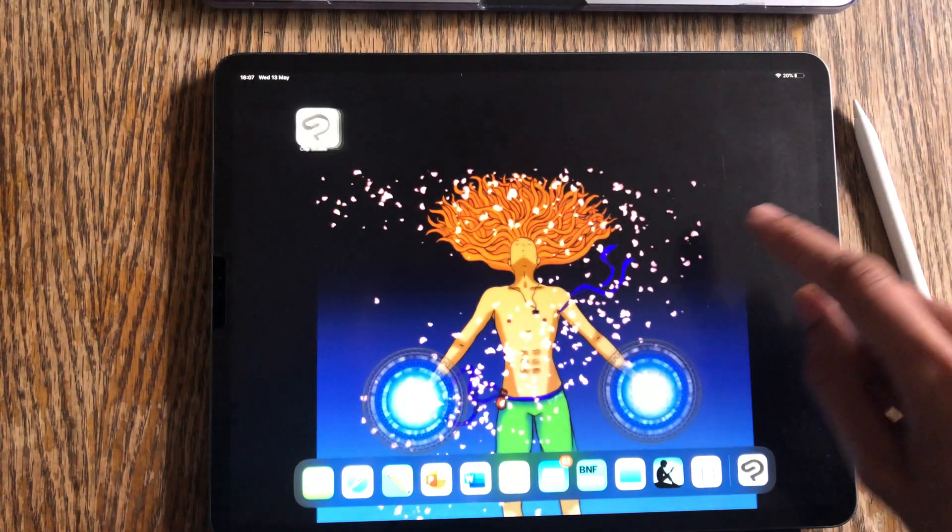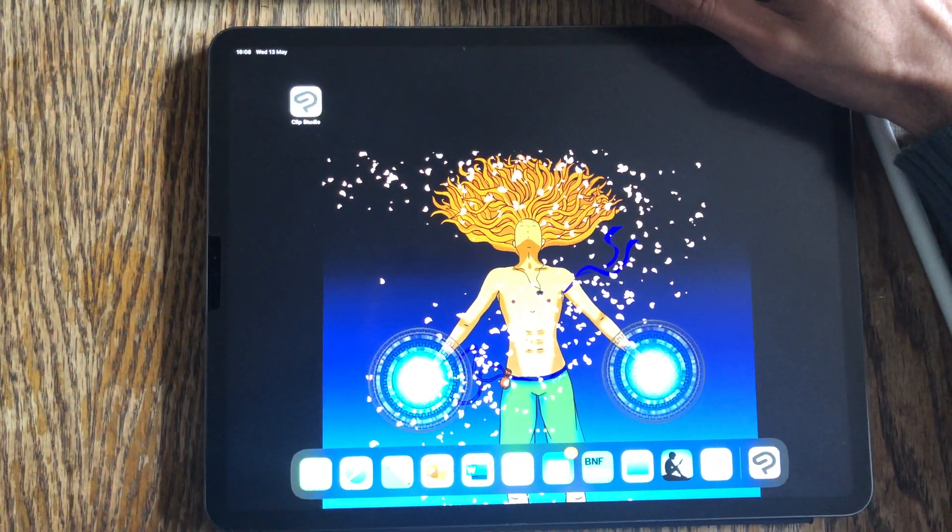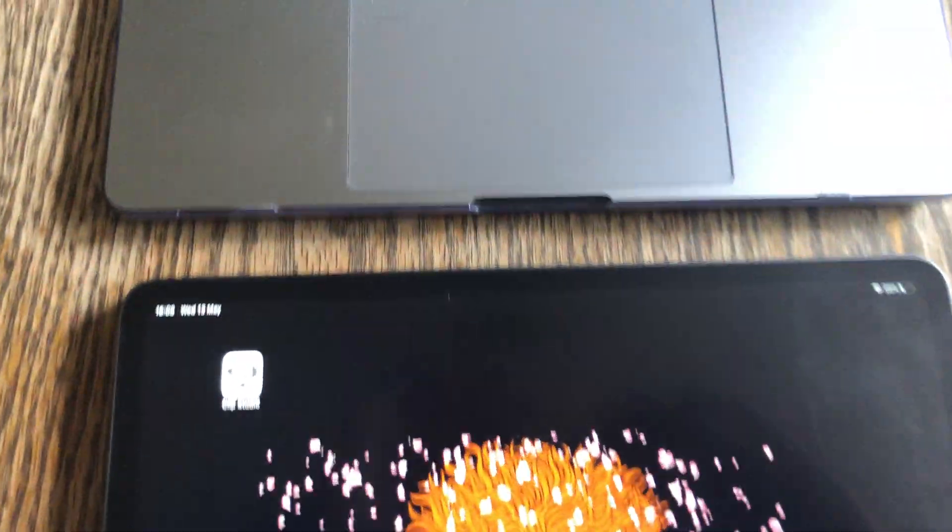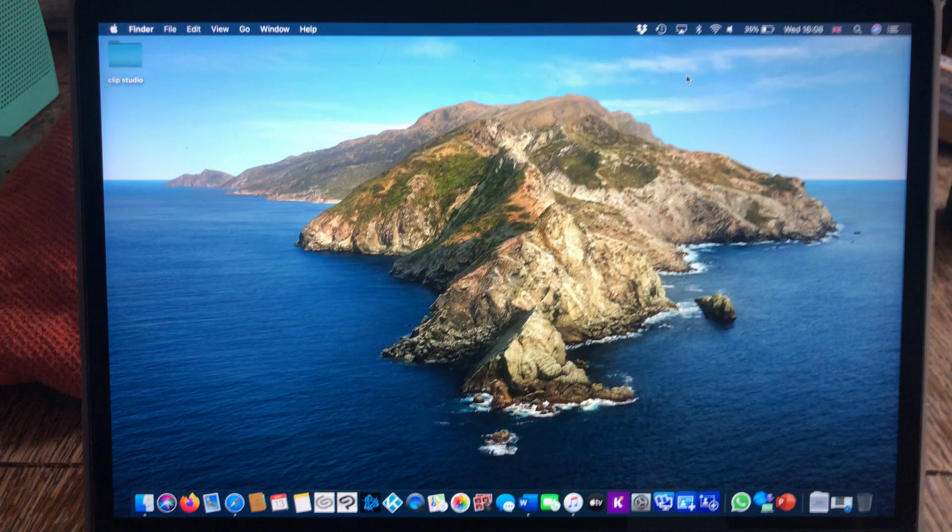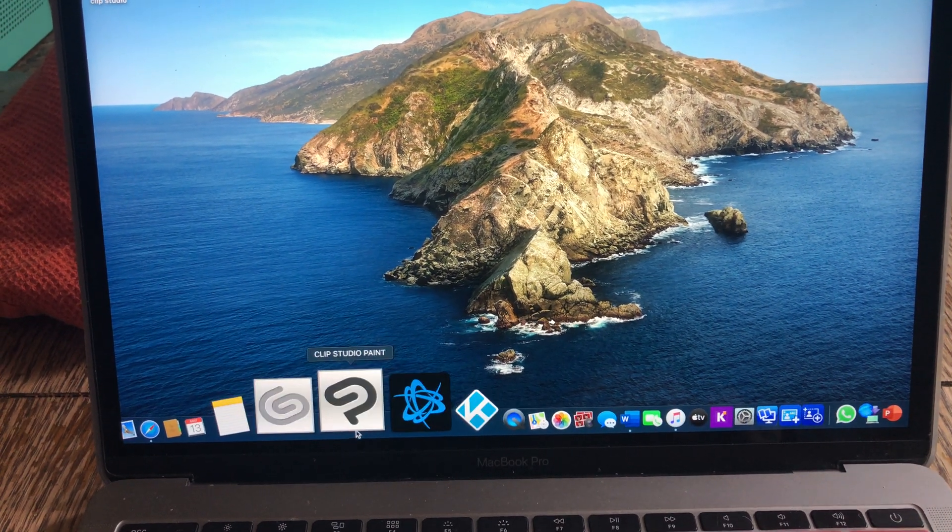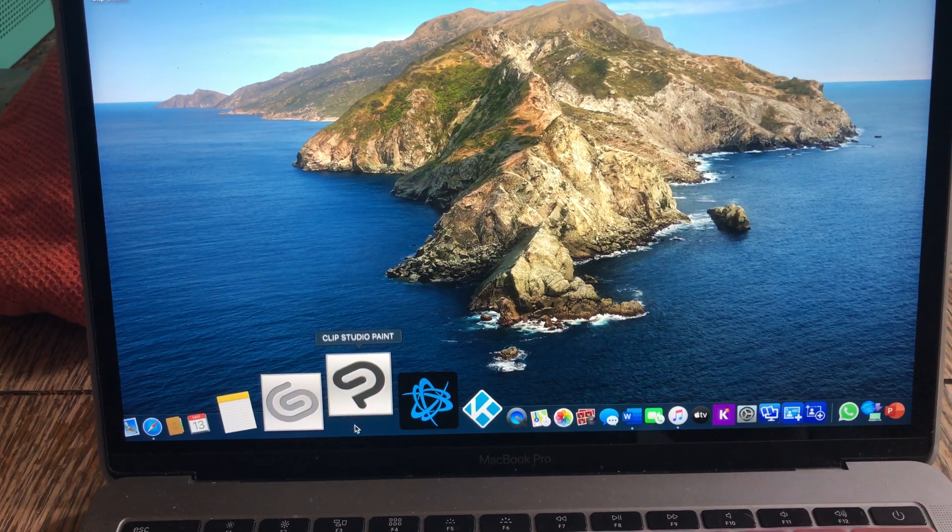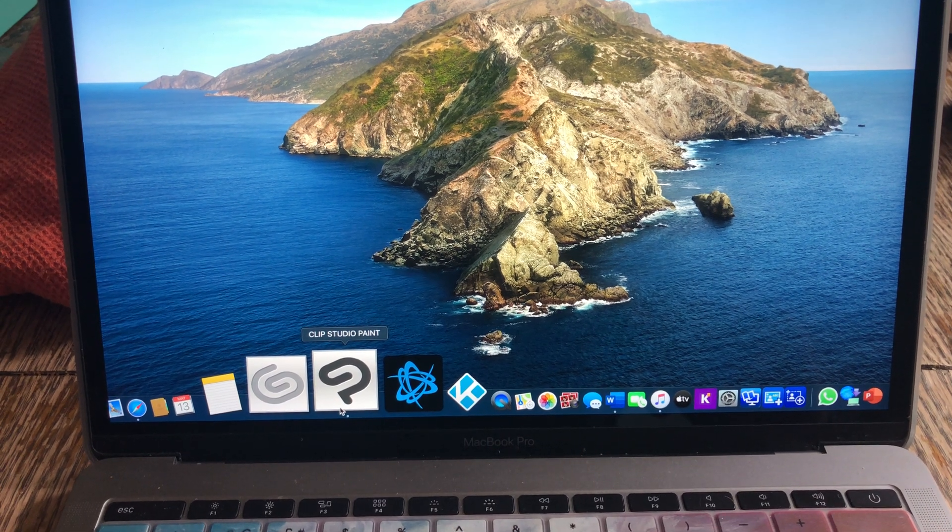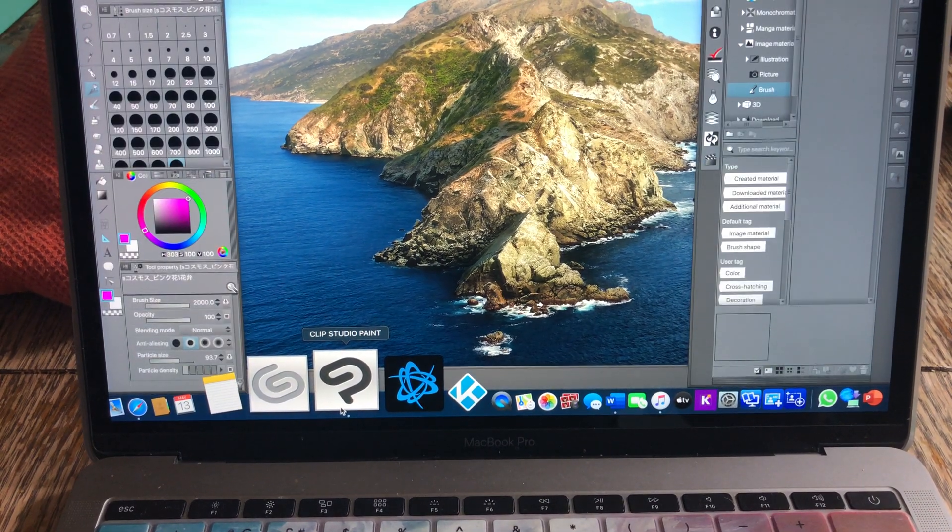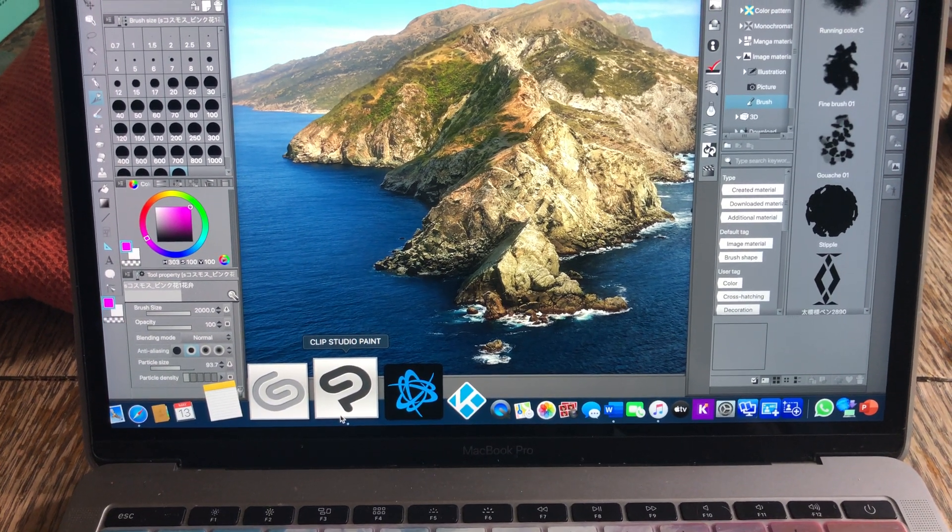So I'm going to tell you a way to actually do it. If you do have the program on your Mac and if you have an iPad Pro and Mac Pro, this will work just fine.